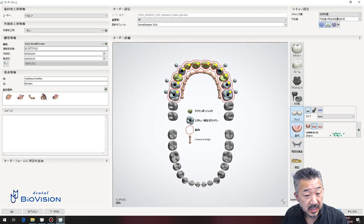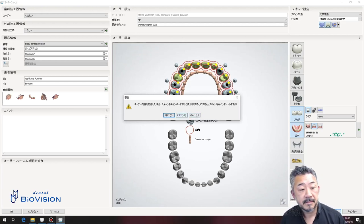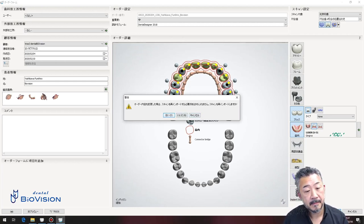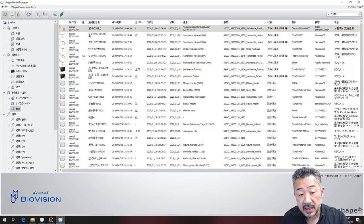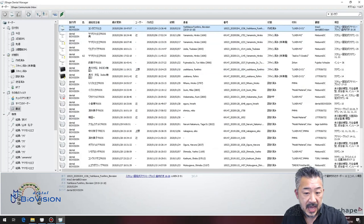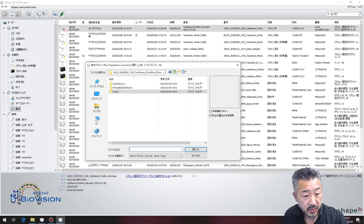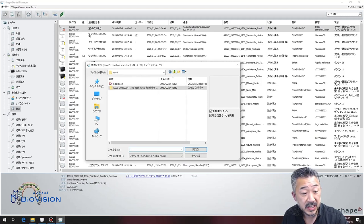It displays 'Do you want to re-import the scan?' — select Yes. Next, close the order form and select 'Import Scan.' When you select Import Scan, 'Open Gingiva Scan' is displayed.